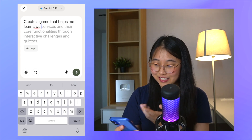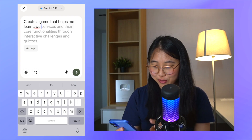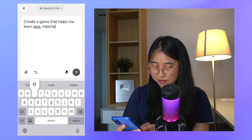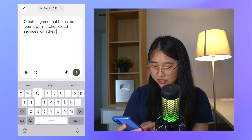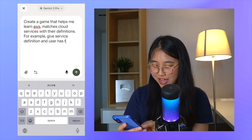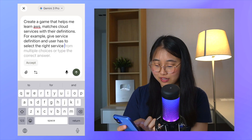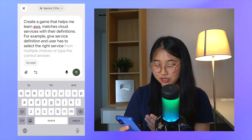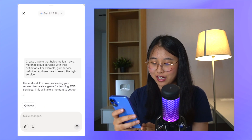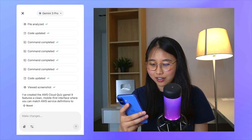Before I even complete my sentence, it suggests something — in this case, interactive challenges and quizzes. I have my own idea though: a game that matches cloud services with their definitions. For example, give a service definition and the user has to select the right service. You can also see at the bottom there's a voice section, so you can use that instead of typing. Now it's generating my app. A few moments later, I've got a notification that my app has finished building. We can see a summary of what YouWare has done — it's created a few folders, updated code, and analyzed a few files.